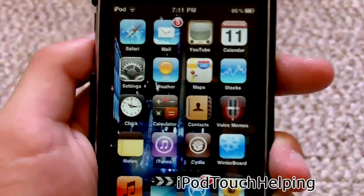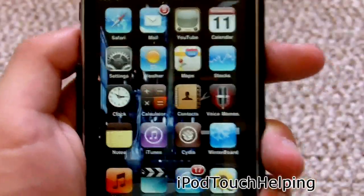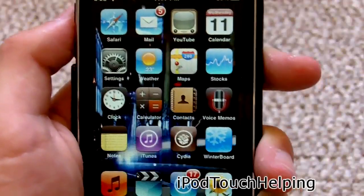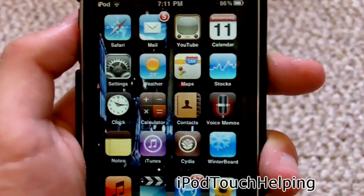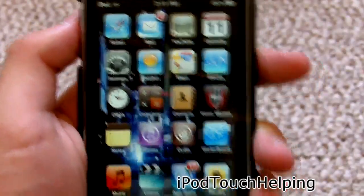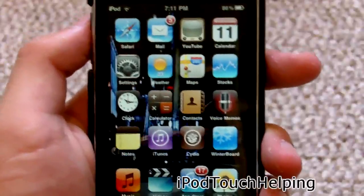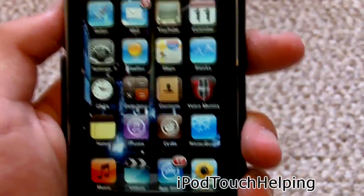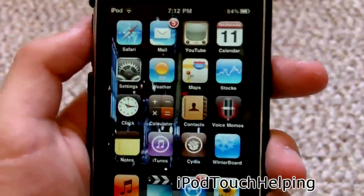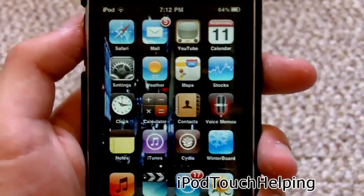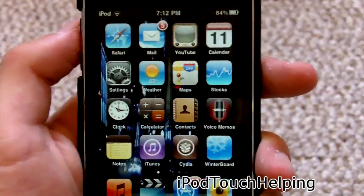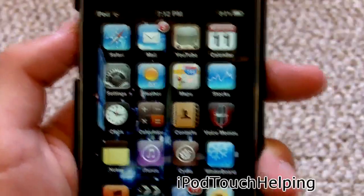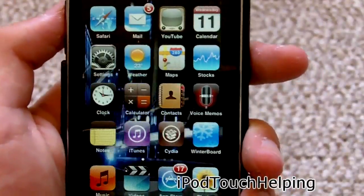Thanks for watching guys, iPod Touch Helping here. Please rate or like this video, give it a thumbs up, and please subscribe if this helped you in any way. Leave a comment letting me know what videos you guys want — I'm always up for suggestions. Follow me on Twitter and I'll catch you guys later. Peace.